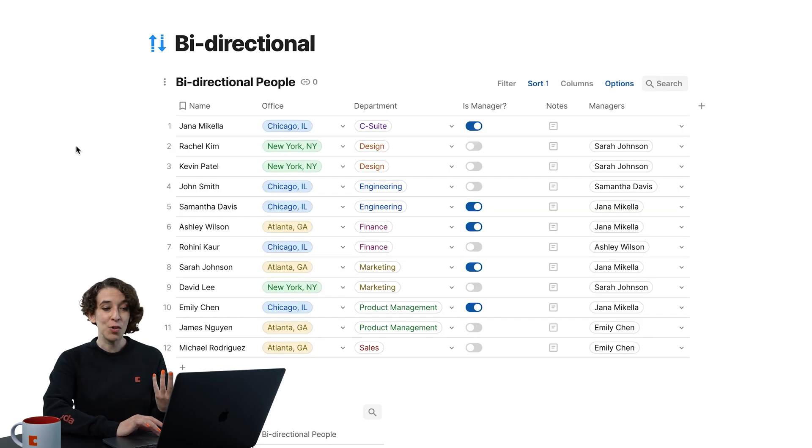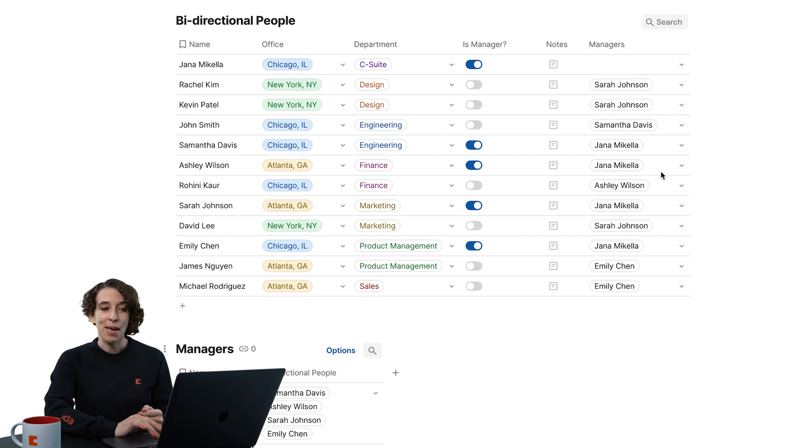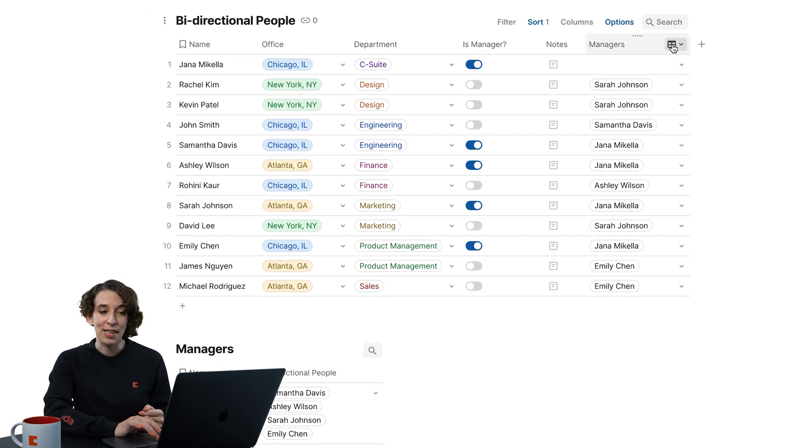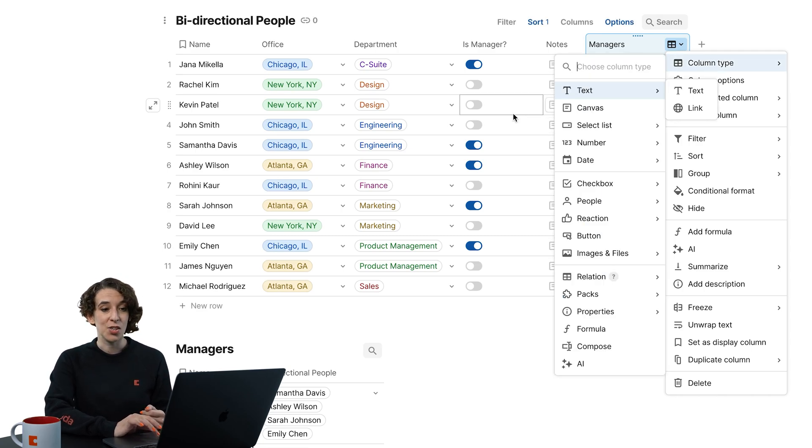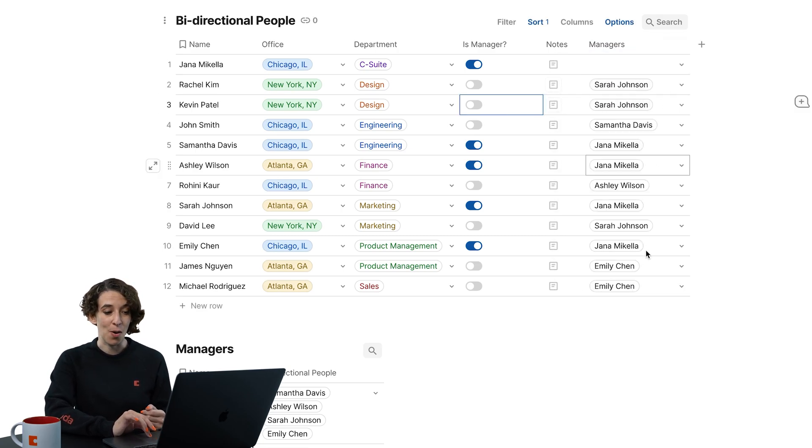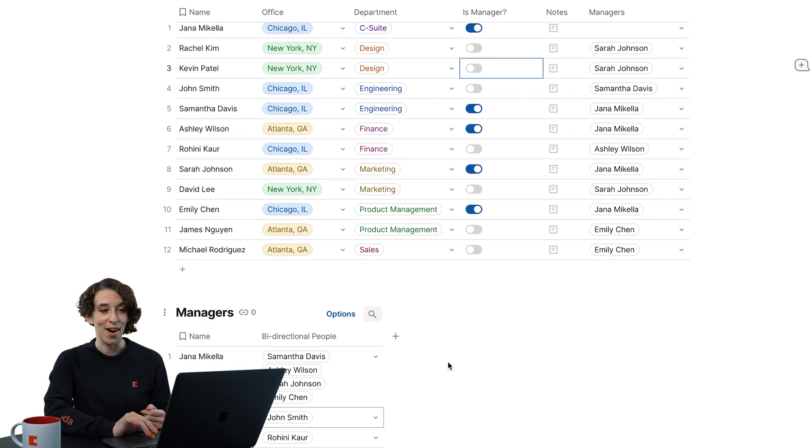And then we could move into bi-directional, right? Maybe we want to have that relation column and we make it a linked relationship so that any changes we make here with our managers also show up down here with who their people are.